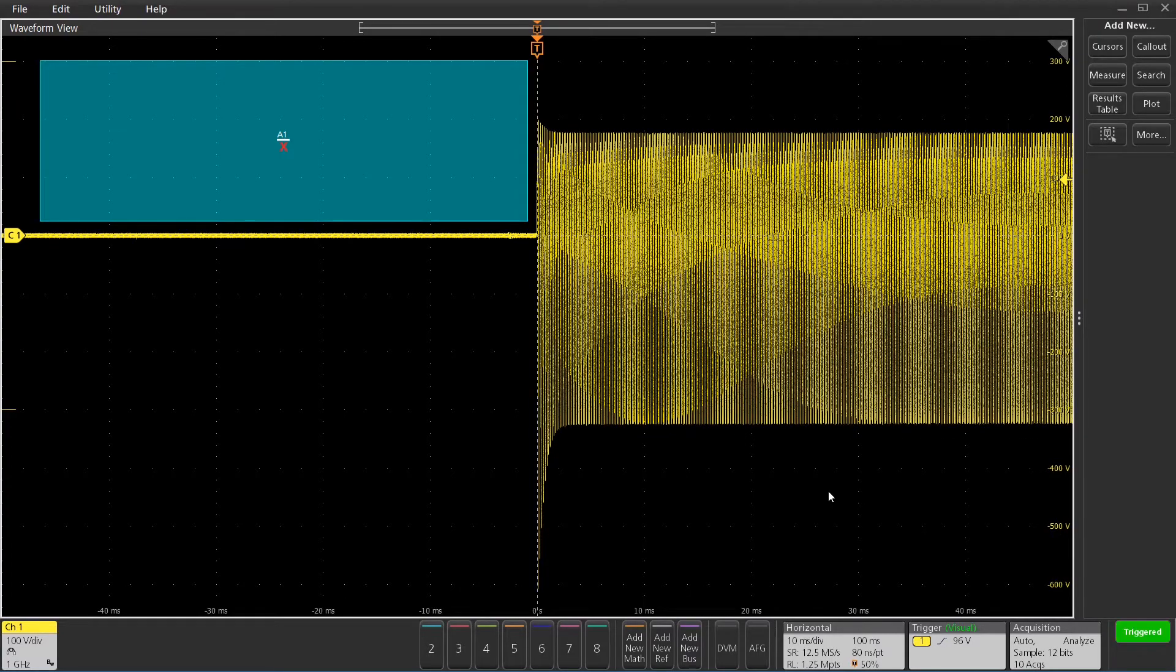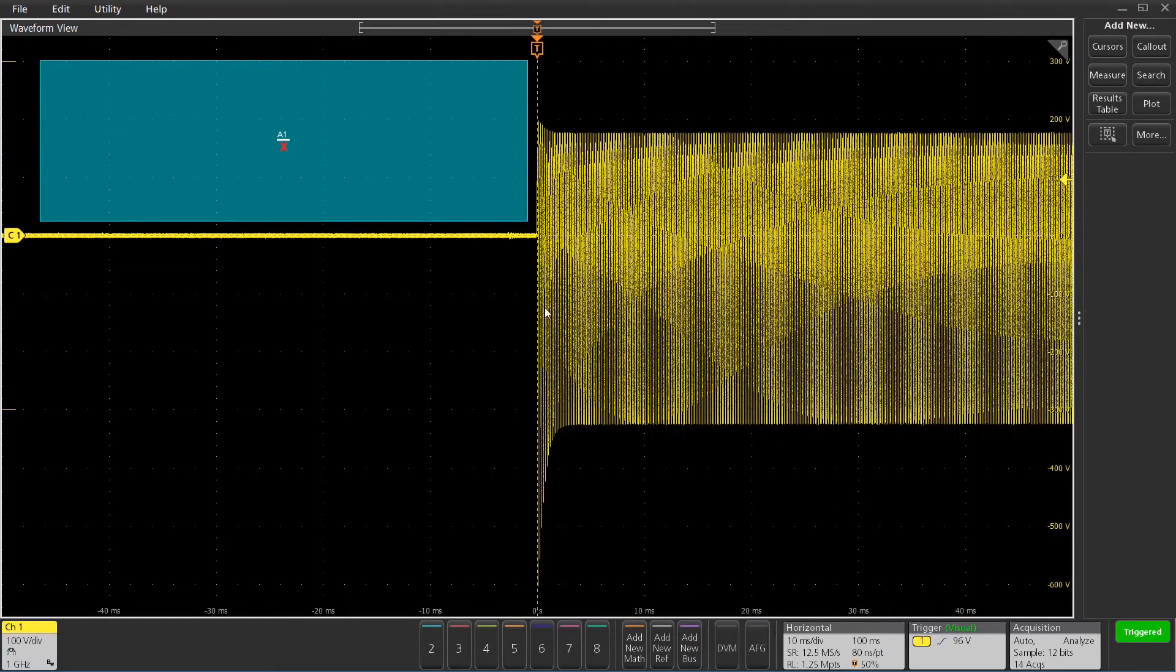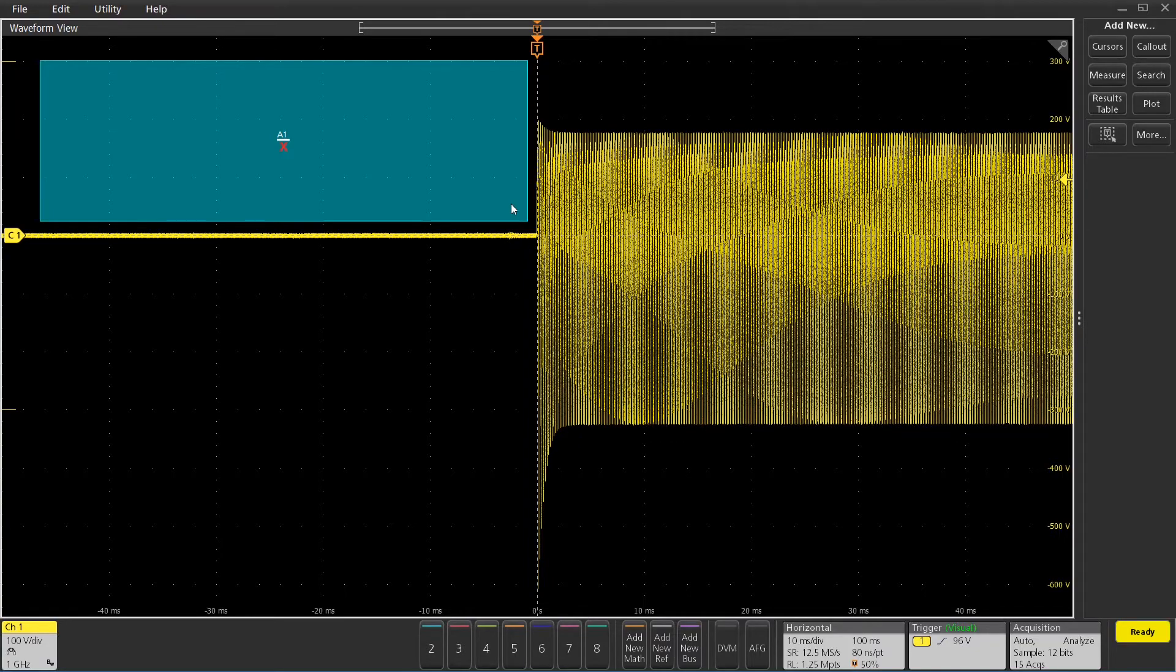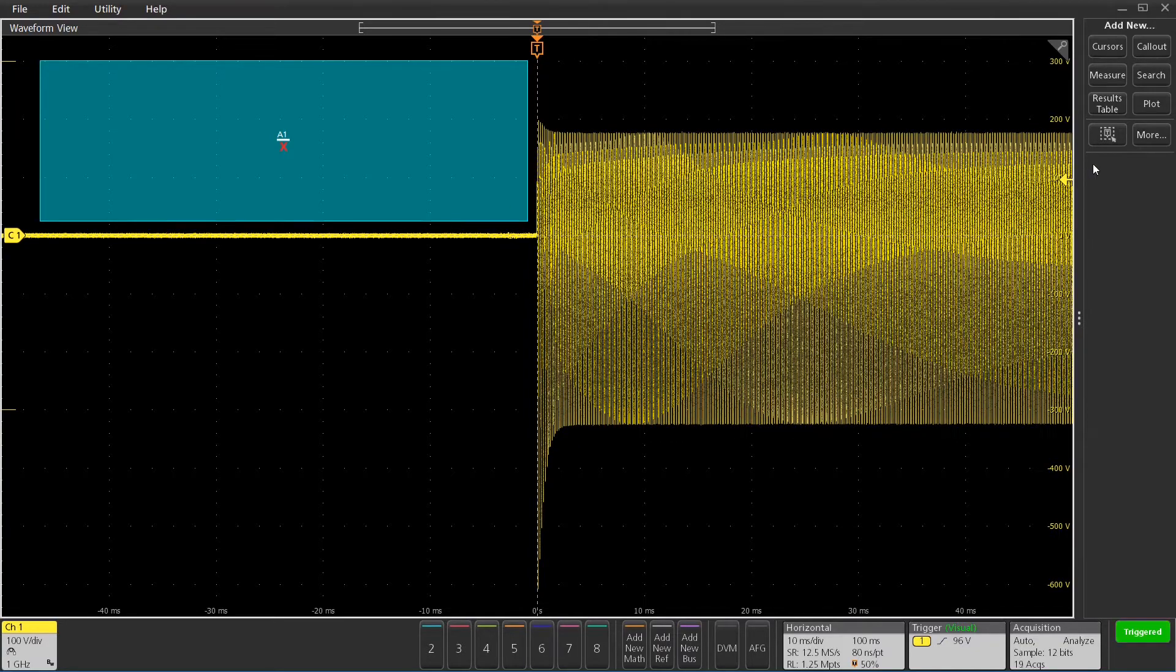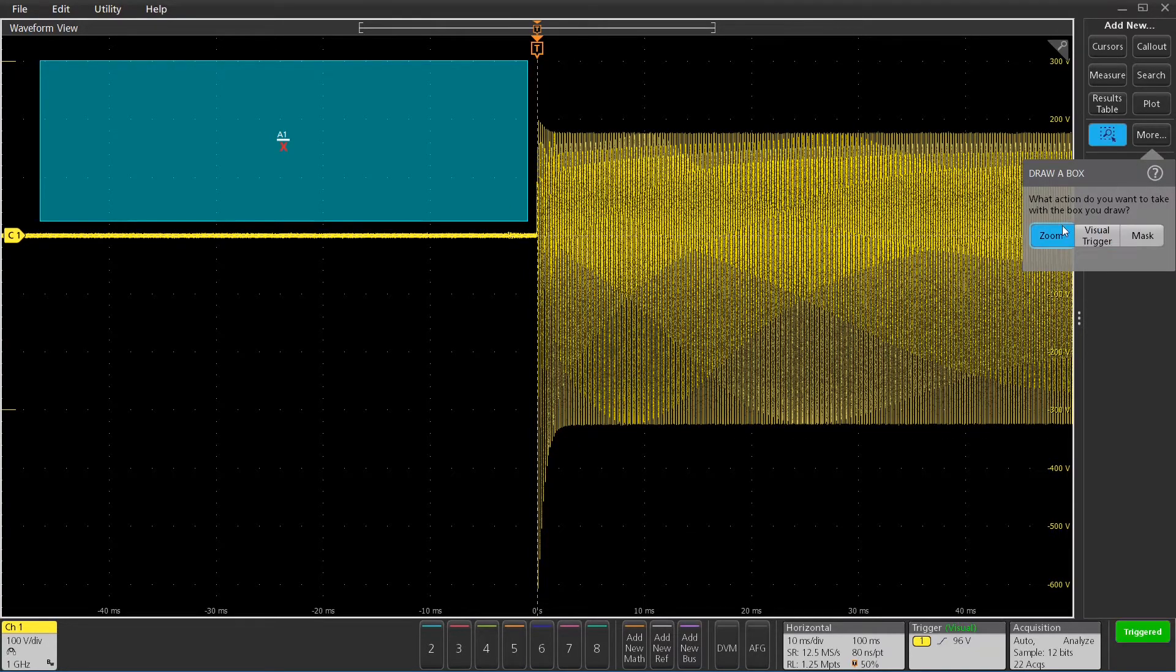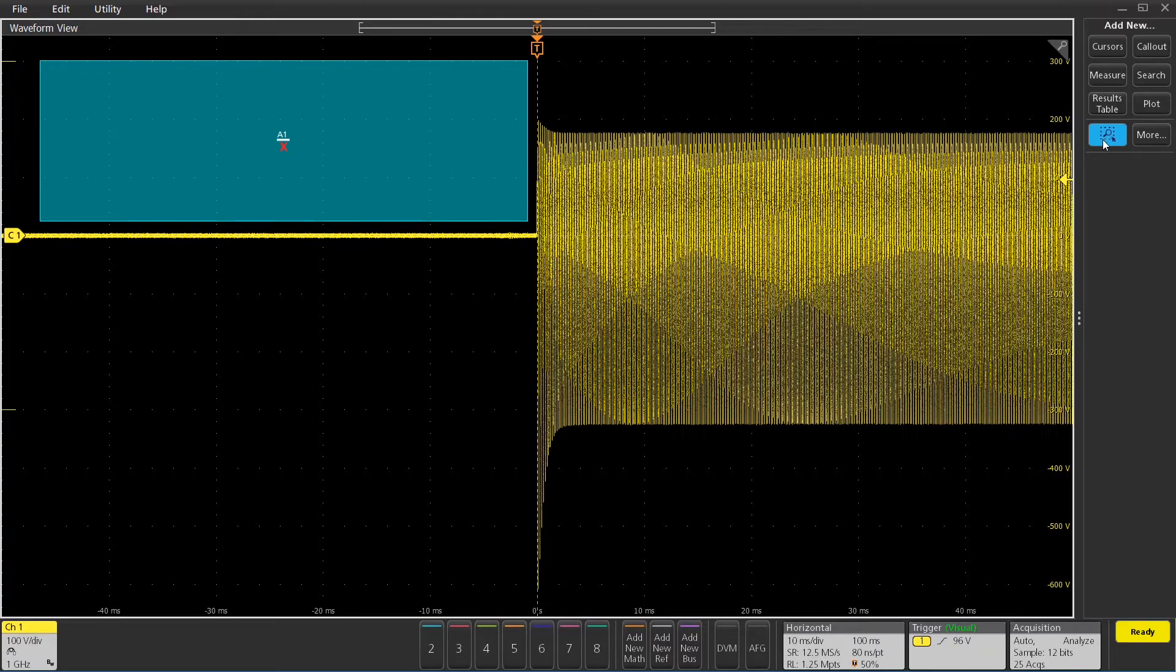With this inverter, there's some stuff happening just before the front edge of the burst here. You can kind of see a little bit of a wiggle there, but I really need to zoom in on that to get a better picture of that.